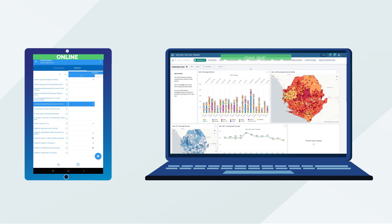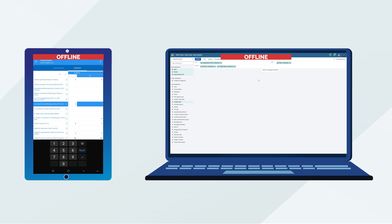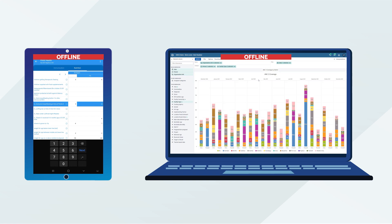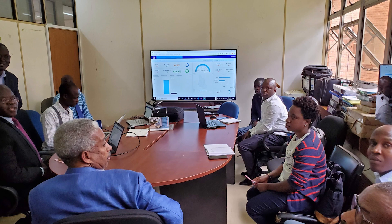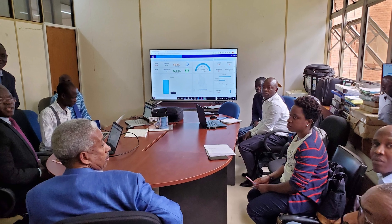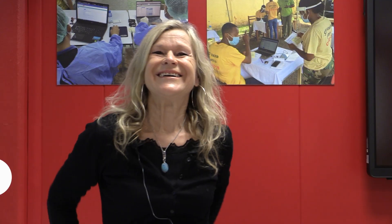DHIS2 includes support for offline data capture across devices, real-time analytics features that work even when bandwidth is limited, and sharing features that facilitate access to data and analytics outputs. DHIS2 turns data into information for action.